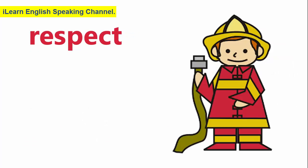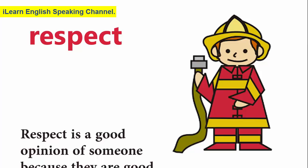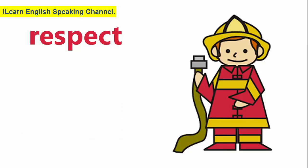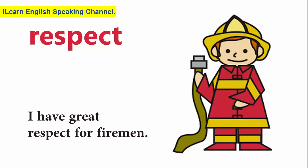Respect. Respect is a good opinion of someone because they are good. I have great respect for firemen.